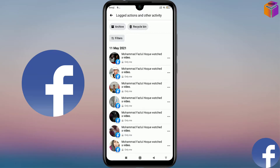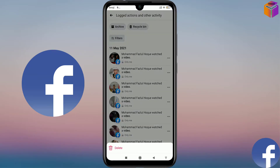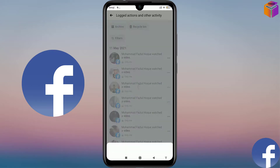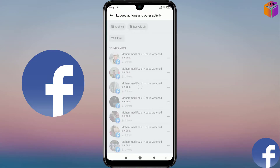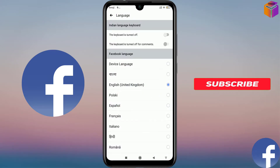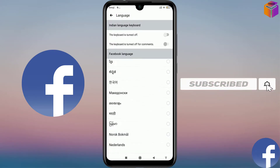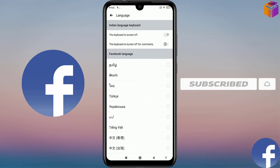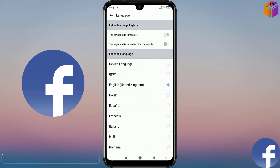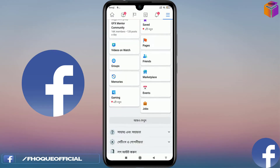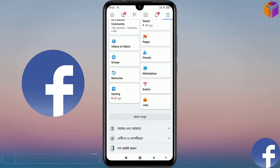Hello friends, welcome back to my YouTube channel. Today I'm going to show you how to delete watch history on Facebook and also how to change the language of Facebook. Please watch the whole video. If you haven't subscribed to my YouTube channel yet, please subscribe now and press the bell icon to get next video notifications. Please also like my Facebook page — you'll find the link in the description box.